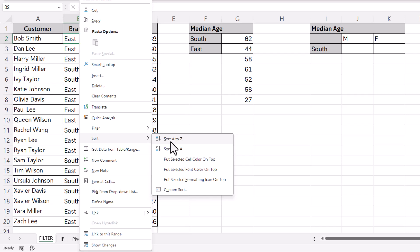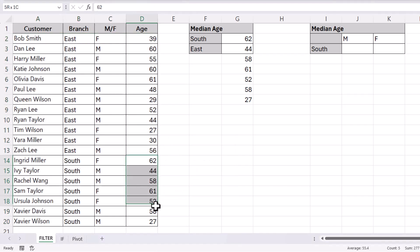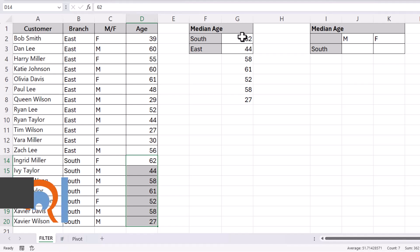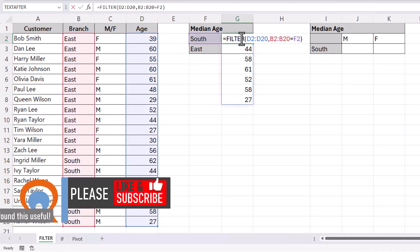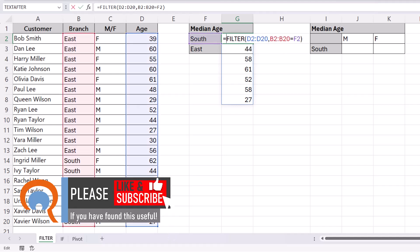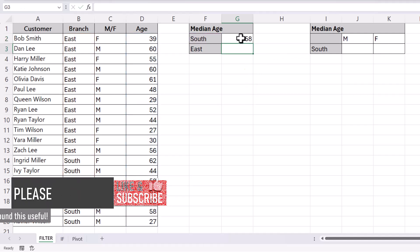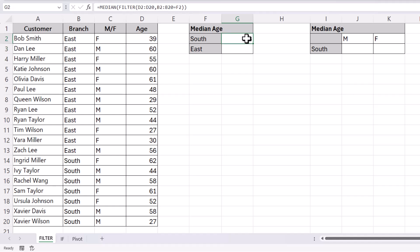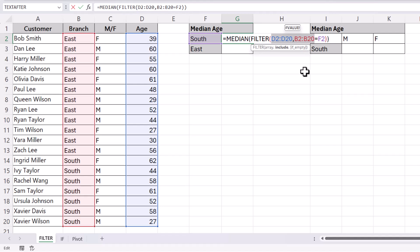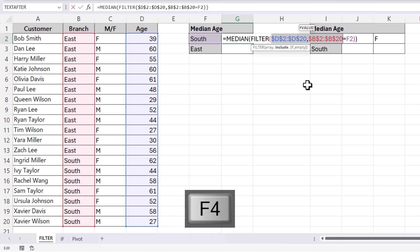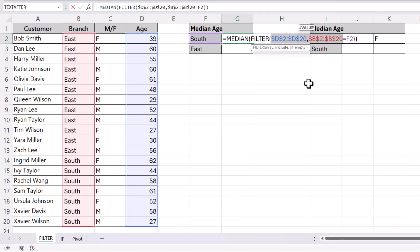To make that obvious, I'll just sort this data so you can see those values being returned. So now all I need to do is find the median of these values, and I would nest this FILTER function within the MEDIAN function. Now if I want to copy this formula down to the next cell, I'm going to need to lock these range references. I've selected those range references and I'm pressing F4 on my keyboard.